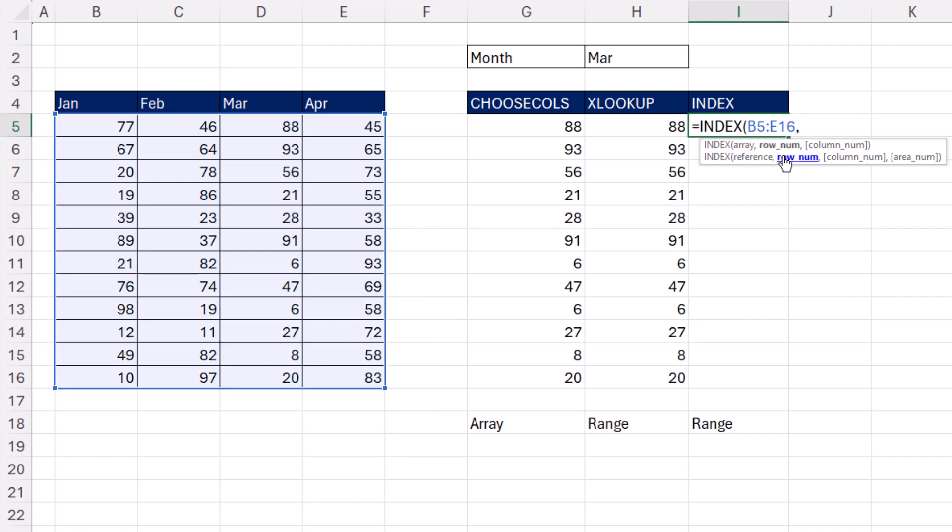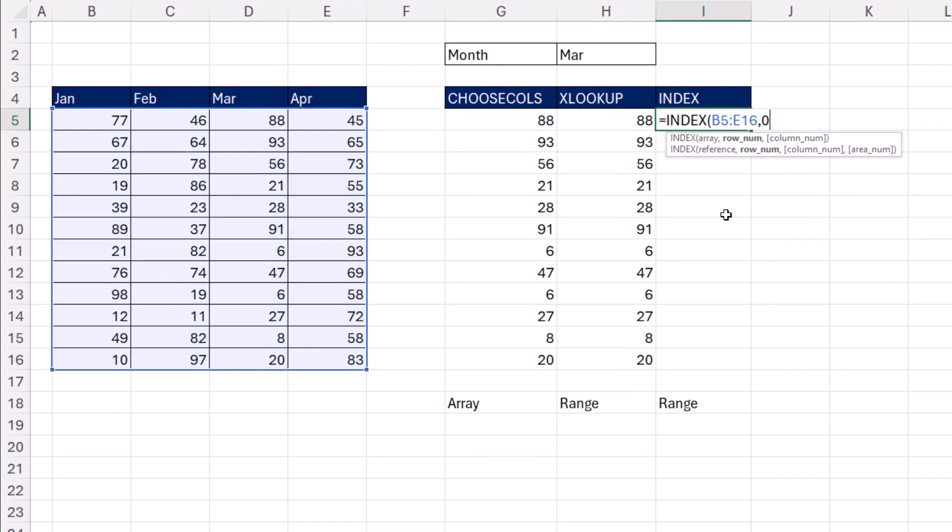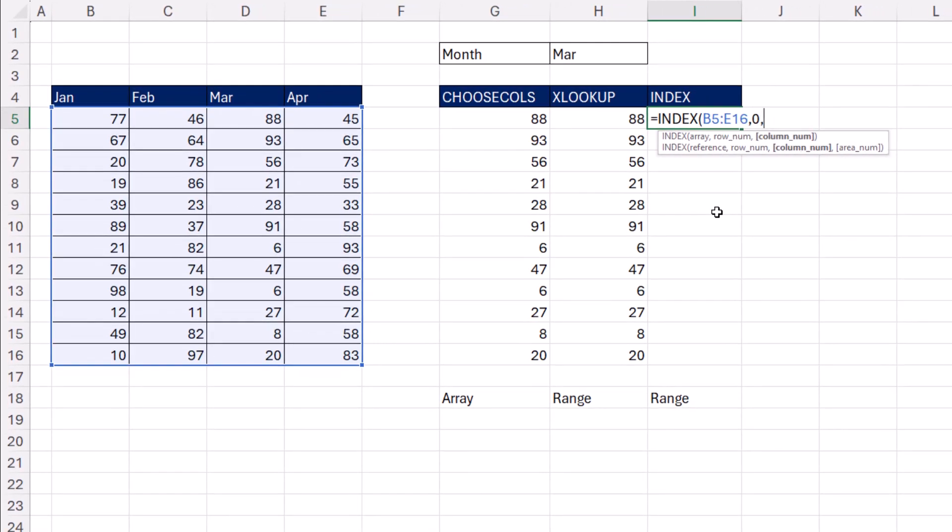and it wants to know how many rows. But remember, we need all the rows. So you either leave it blank, type a comma, or put a 0. That instructs INDEX to get all the rows.